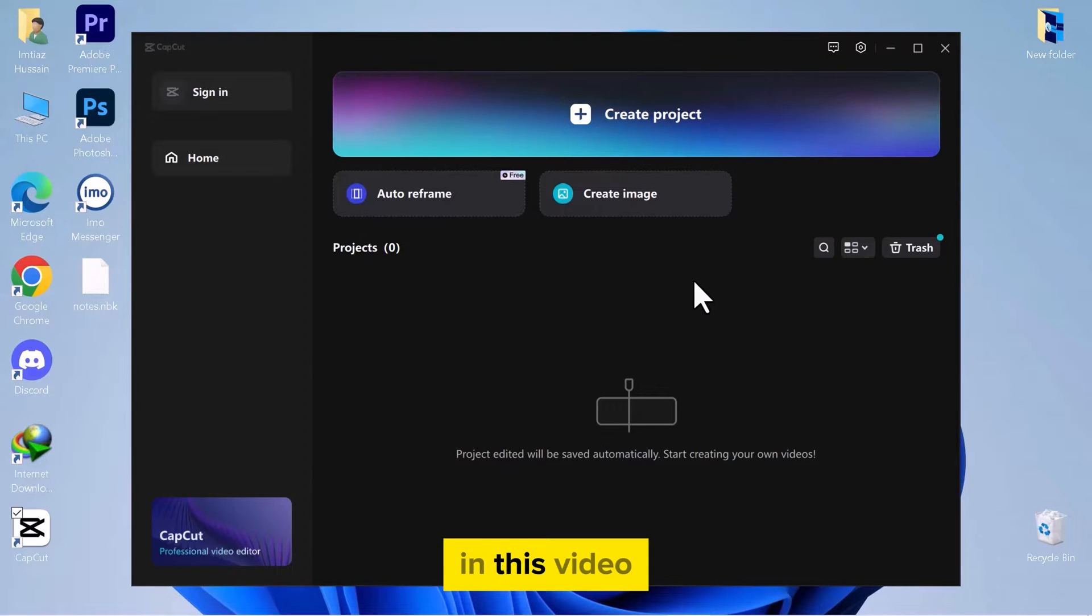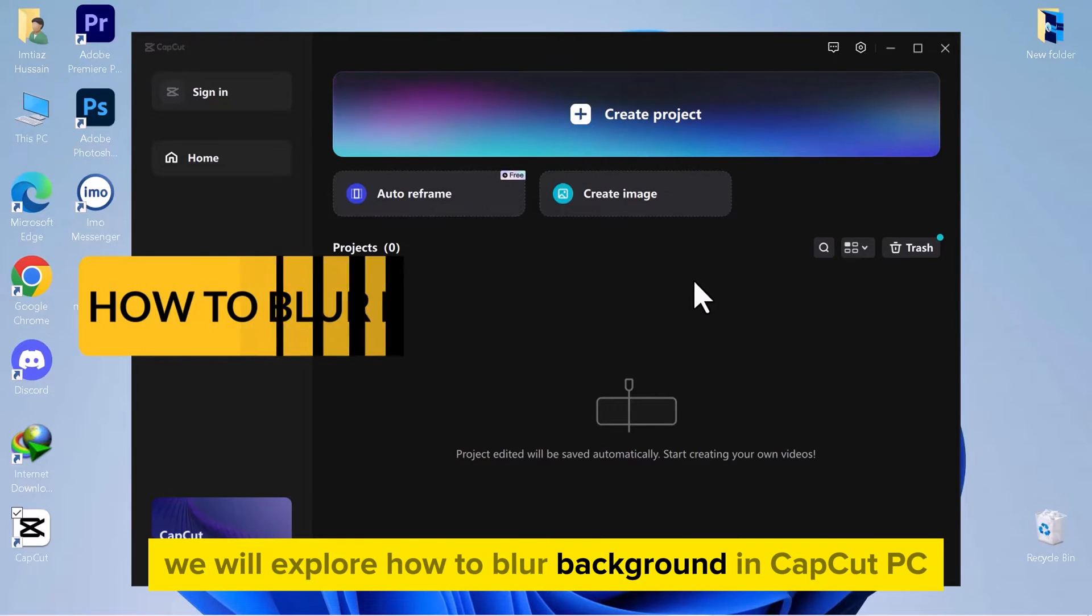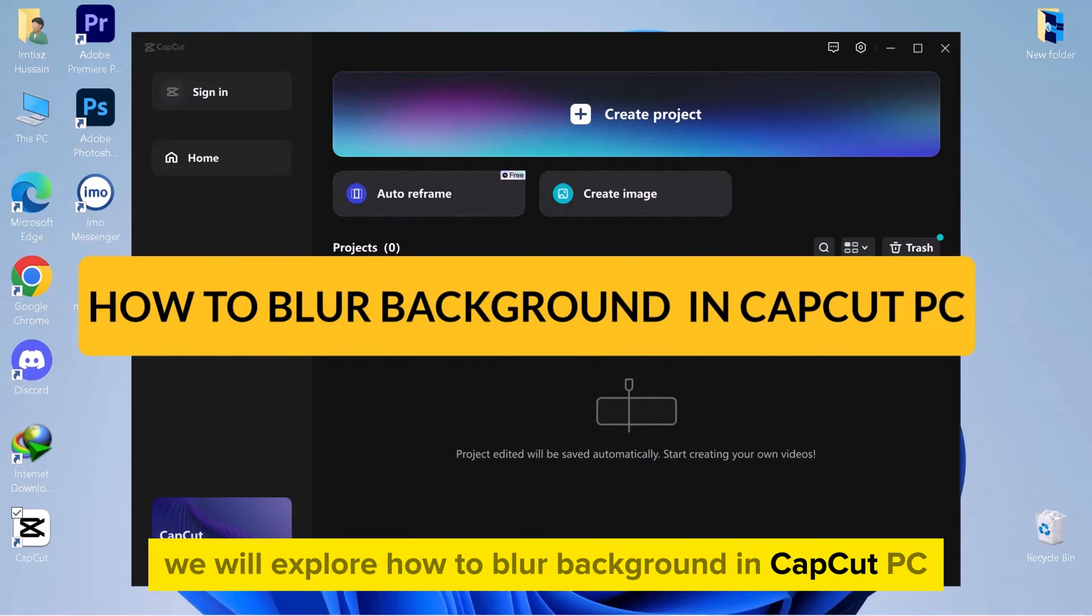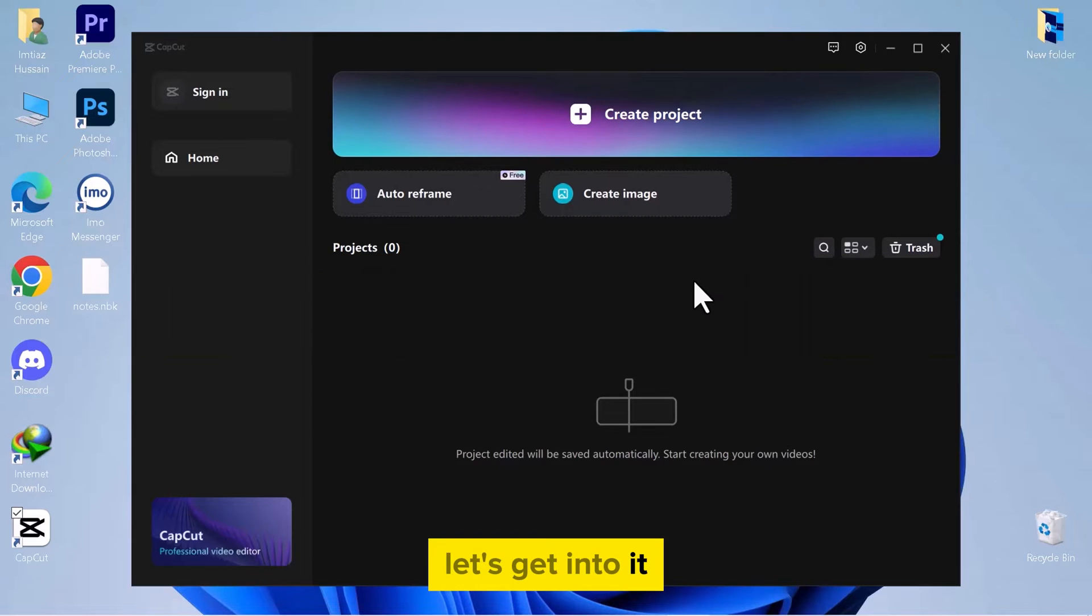Hello everyone. In this video we will explore how to blur background in CapCut PC. Let's get into it.